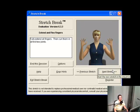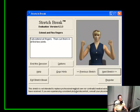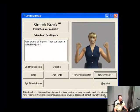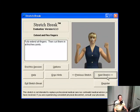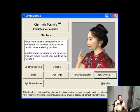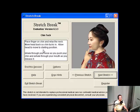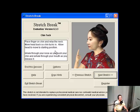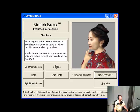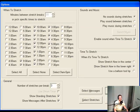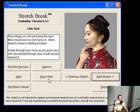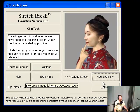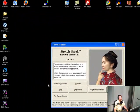I really like all of the stretches they have here. This one says: fully extend all fingers then curl them in at the first two joints. There's a disclaimer: this stretch is not intended to replace professional medical care nor contradict medical advice you may have received - if you are experiencing consistent physical discomfort, consult your physician. Next: place finger on chin and relax the neck, move head back so the chin tucks in, then allow head to return to starting position.